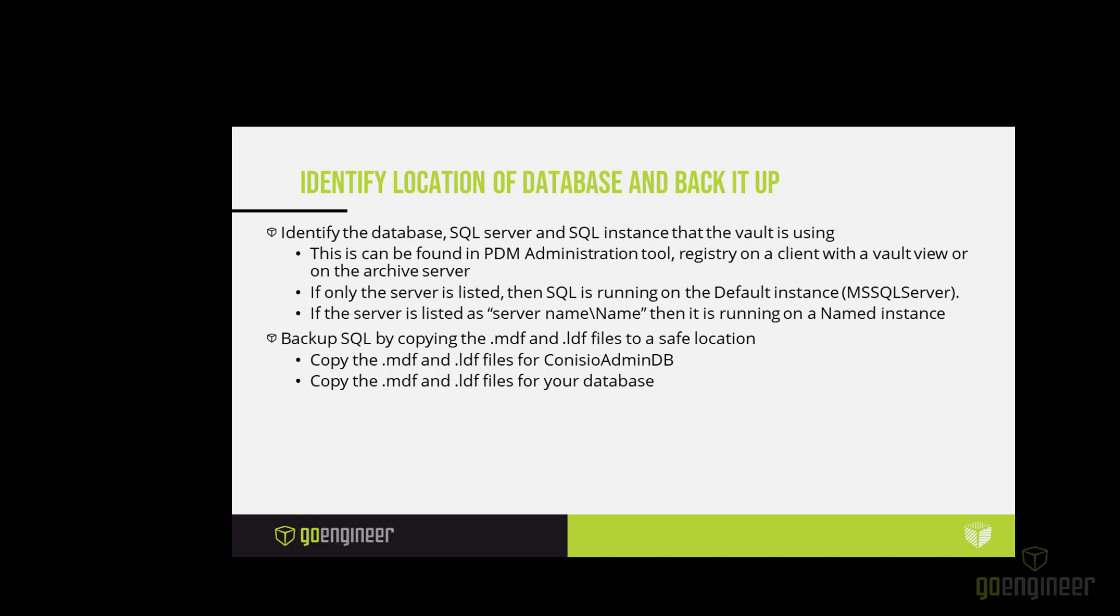The first step in doing this is to identify the location of your database and back it up. If you're in this situation, it's probably because you haven't had to access your database in a while. You may not be absolutely certain where the SQL server is located. You can verify where it is located in the instance that it is running on in one of three places. You can find it in the PDM administration tool, in the registry on a client with a vault view, or on the archive server. Later on, I will be showing you where the information can be found in each of these locations. If only the server is listed, then it's using the default instance, and that default instance is called MS SQL Server. That will become important when we look at the services. And if the server is listed as the server name backslash and then another name, that other name is a named instance that is running on the SQL server.